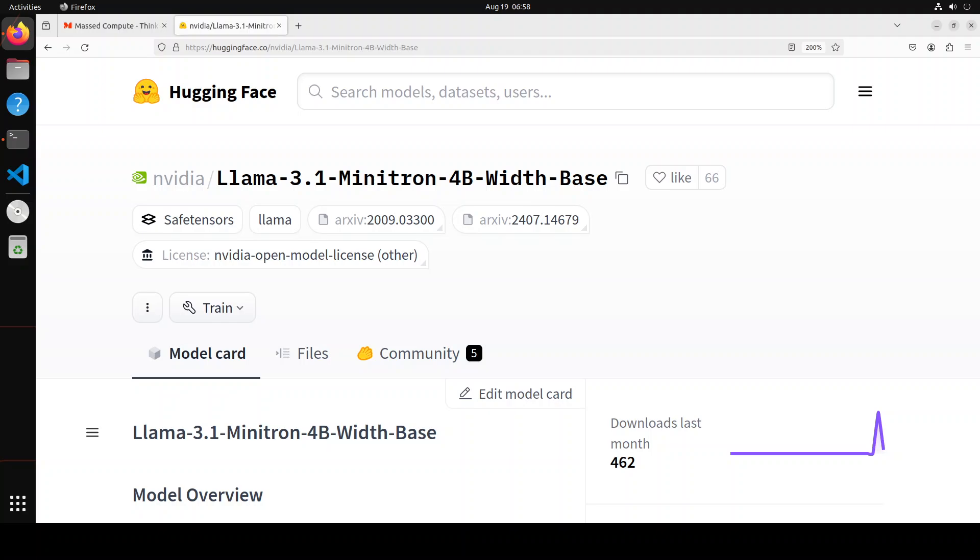And by the way, this is just a base pre-trained model. It's not a fine-tuned instruction-following model or aligned model, so you cannot really use it for instruction following or any chat, but if you want, you can of course fine-tune it.